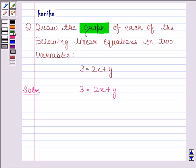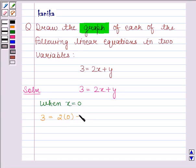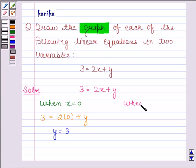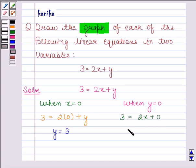So let's first find two solutions of this equation. When x is equal to 0, the given equation reduces to 3 is equal to 2 into 0 plus y, which implies y is equal to 3. When y is equal to 0, the given equation reduces to 3 is equal to 2x plus 0, which implies x is equal to 3 by 2.